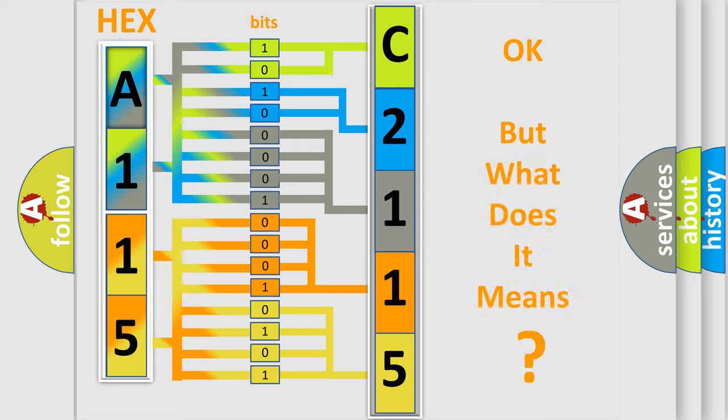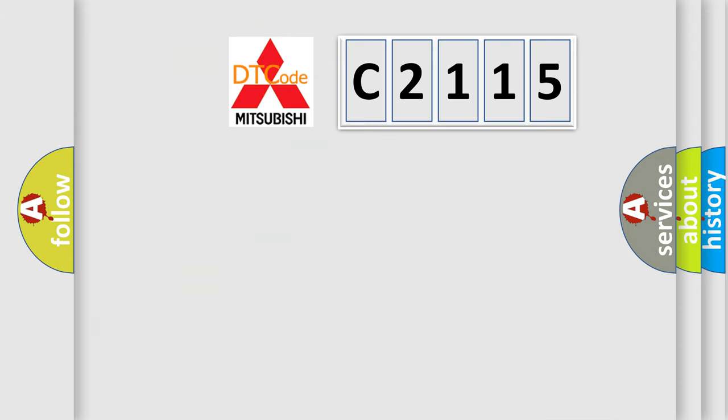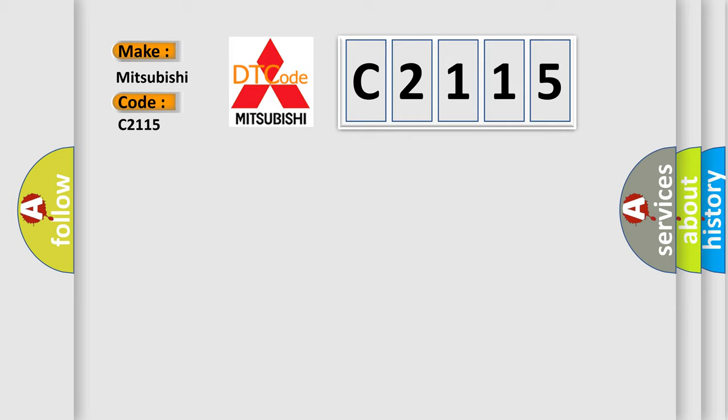The number itself does not make sense to us if we cannot assign information about what it actually expresses. So, what does the diagnostic trouble code C2115 interpret specifically for Mitsubishi car manufacturers?